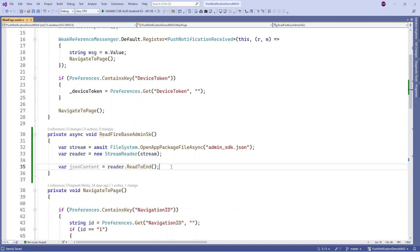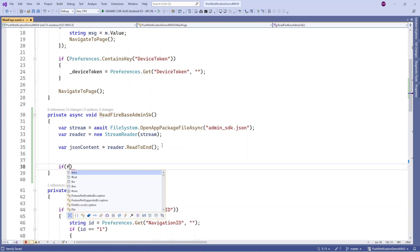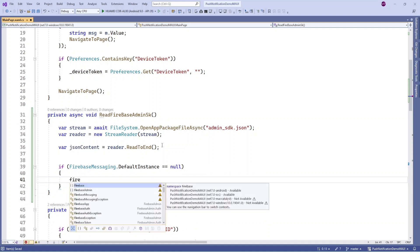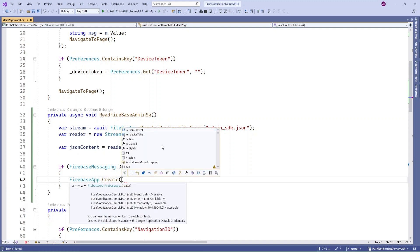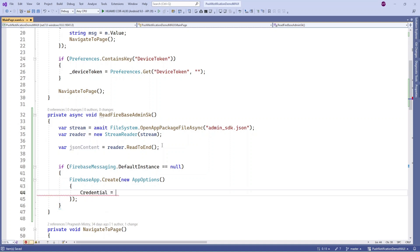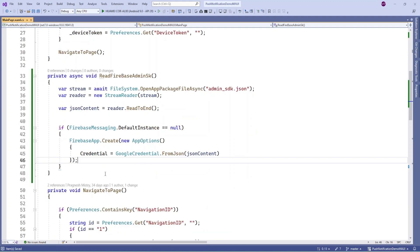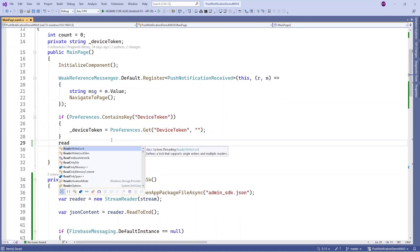Pass the file content to initialize the Firebase Admin SDK. Check if FirebaseMessaging.DefaultInstance is null, then initialize it, passing the credential in JSON format. This initializes the Firebase Messaging instance. When the page opens, call this ReadFirebaseAdminSDK method to initialize it.